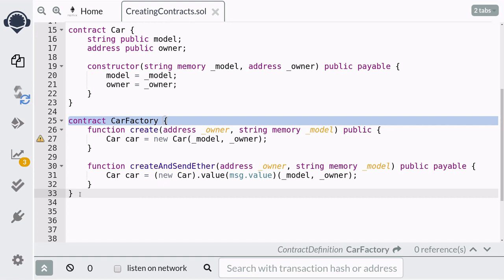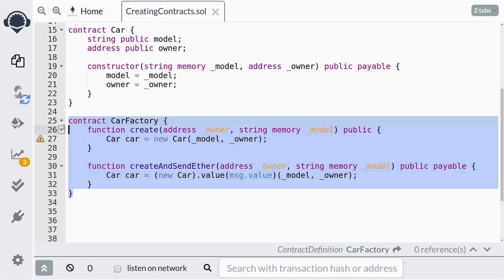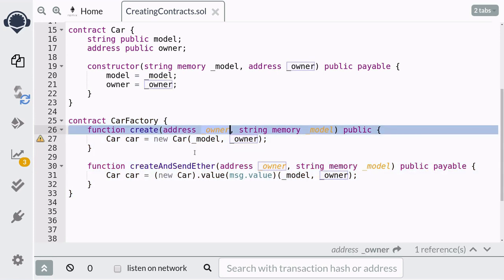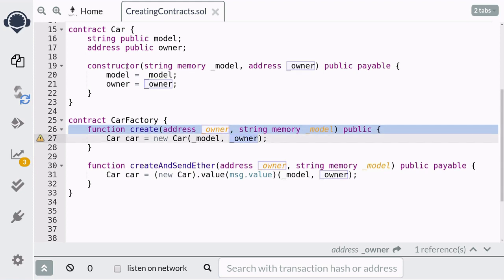Earlier I said that a contract that creates another contract is useful when the contract getting deployed uses the same inputs, and also when you want to keep track of all the contracts that have been deployed. Let's say that the owner of the car should always be the address that created the car contract — so the car contract should always belong to the CarFactory contract.